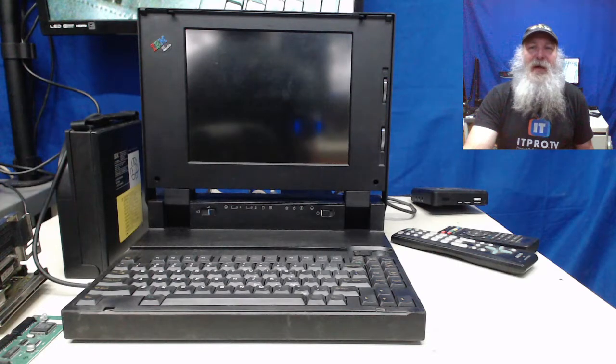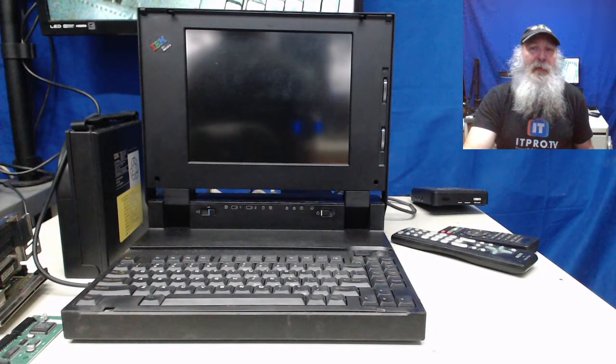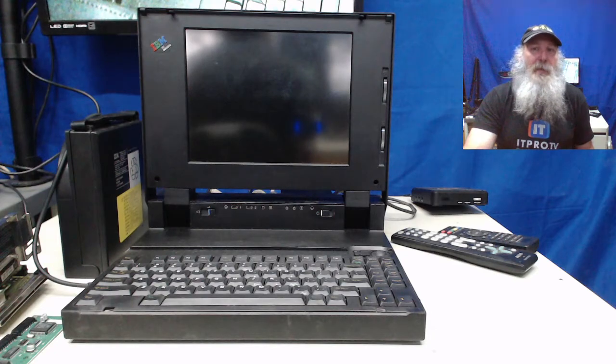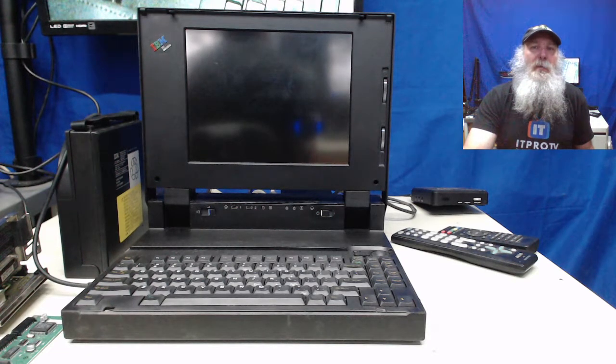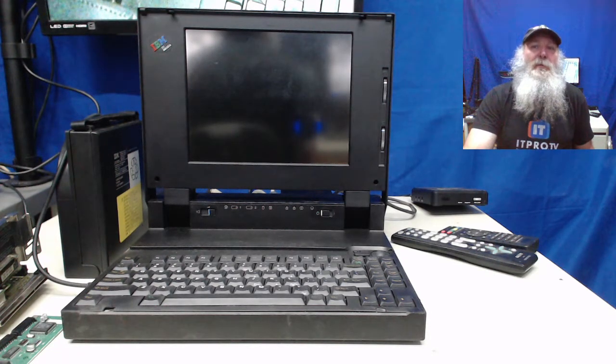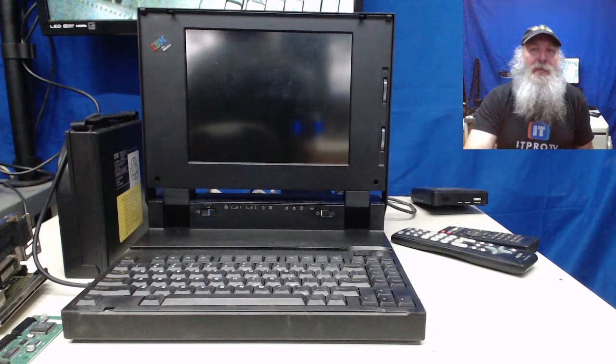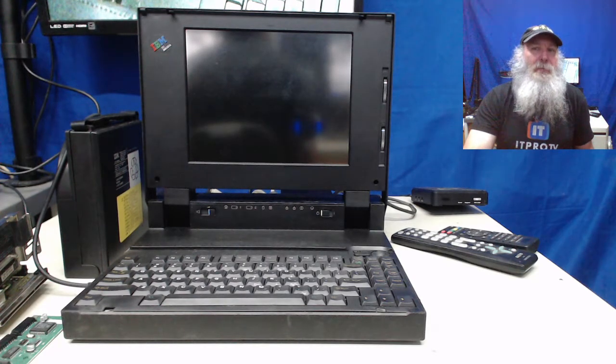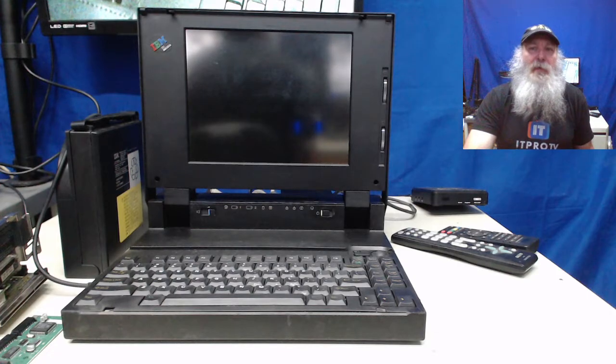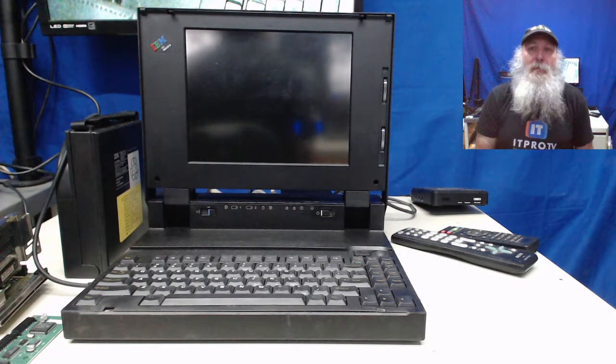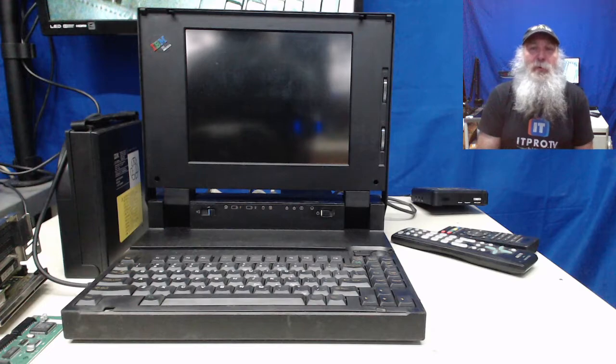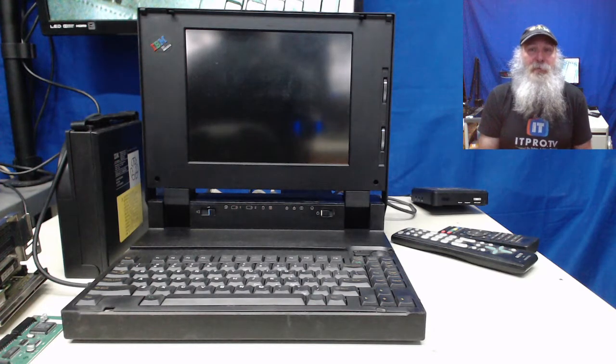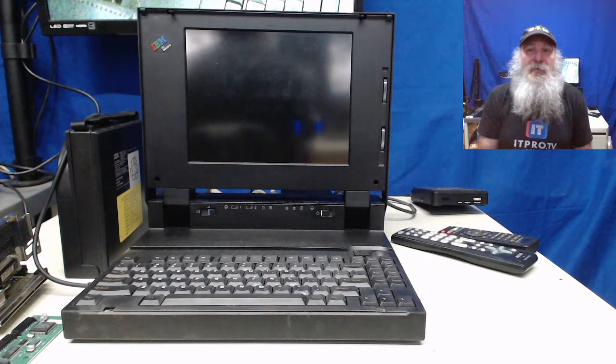This is IBM Museum. Behind me on the bench, I have an IBM PS/2 model CL57SX. And the CL means color laptop.